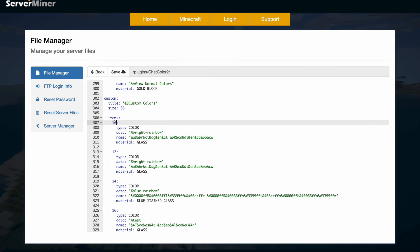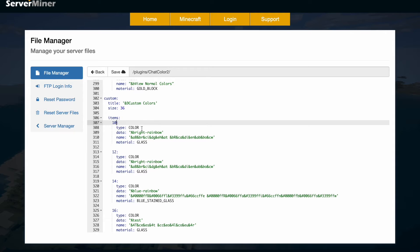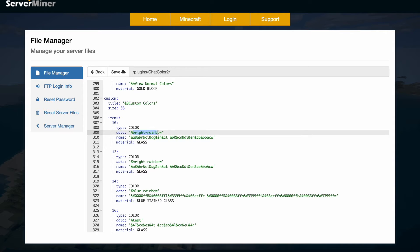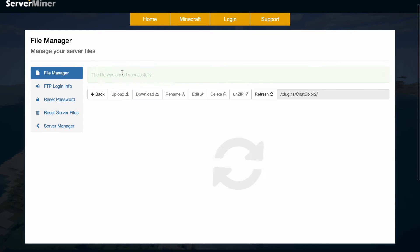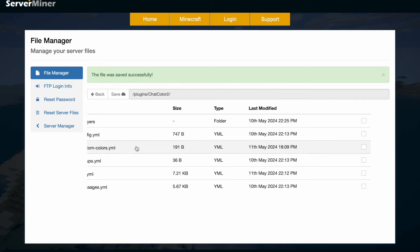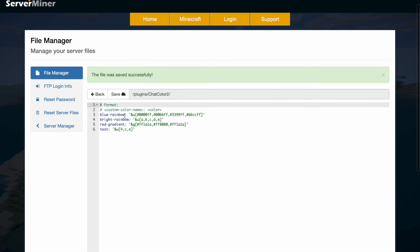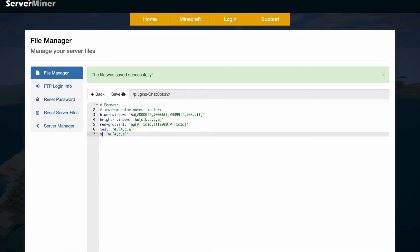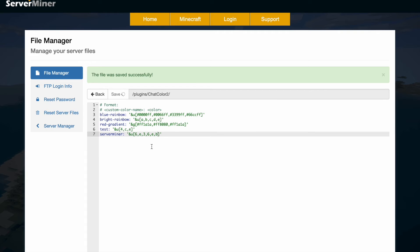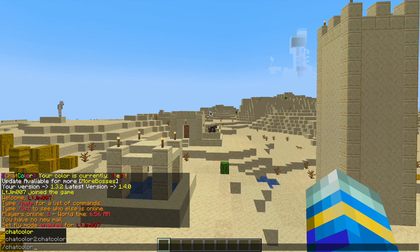To create another custom color, simply copy and paste one of these entries, then change the location so it's different in the GUI. The type is going to be color and the data is what we set in another file — I'm going to call this one server miner, and we can make the name colorful if we want. Hit save. We've added a new tile in the GUI, but now we need to define the custom color. In the colors config you've got entries using hex colors and normal Minecraft color codes. Just copy and paste a previous entry, name it server miner, and make it as crazy as you want — I'll set it to a few colors.